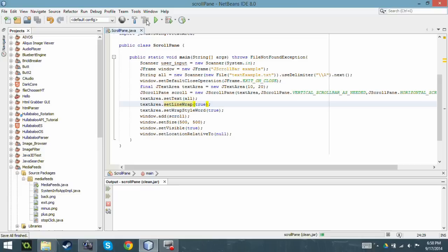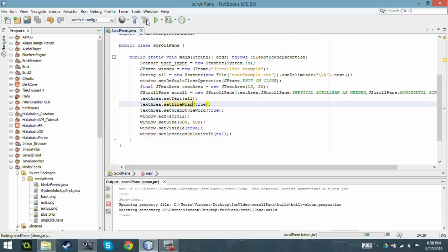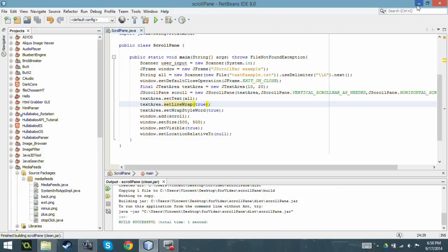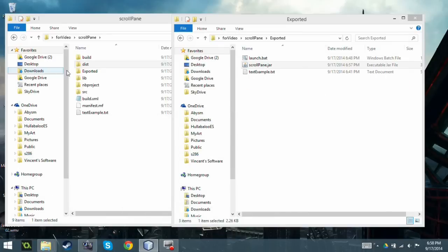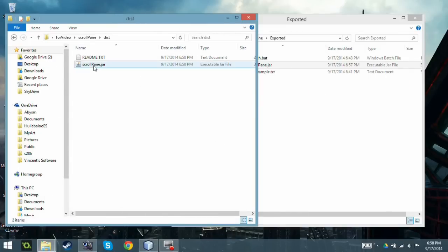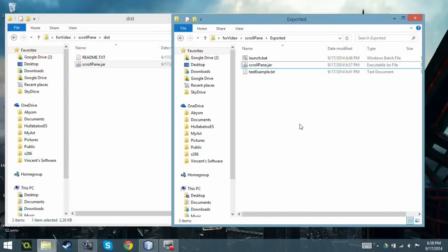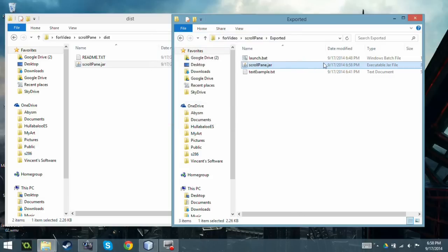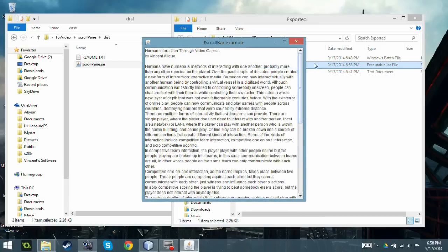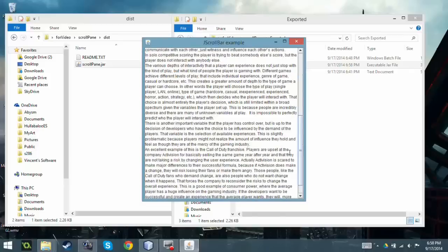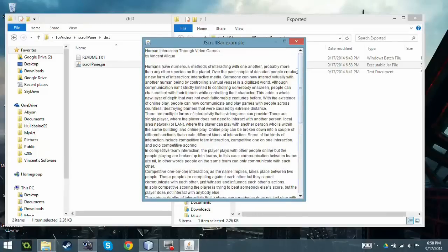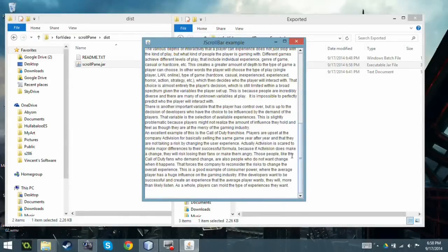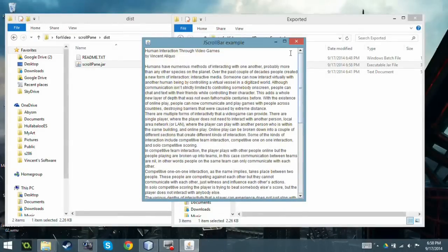So I'm gonna just clean and build. So I just compiled the program and I'm going to copy and paste this in there.